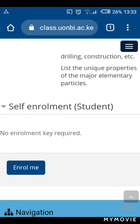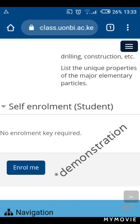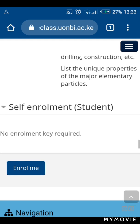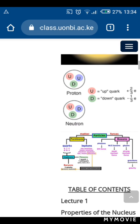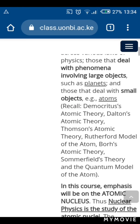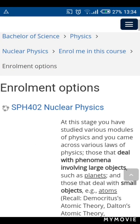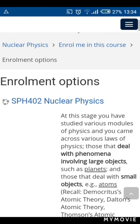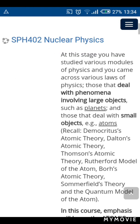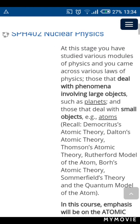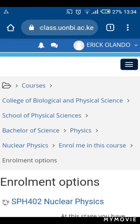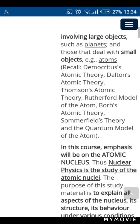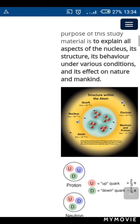If you want to enroll you just click on it, but this was just a demonstration of how to do it, so I won't actually enroll that unit. Guys, that's how you can enroll your units and log in to the eClass platform. Thank you for watching, stay safe and God bless.